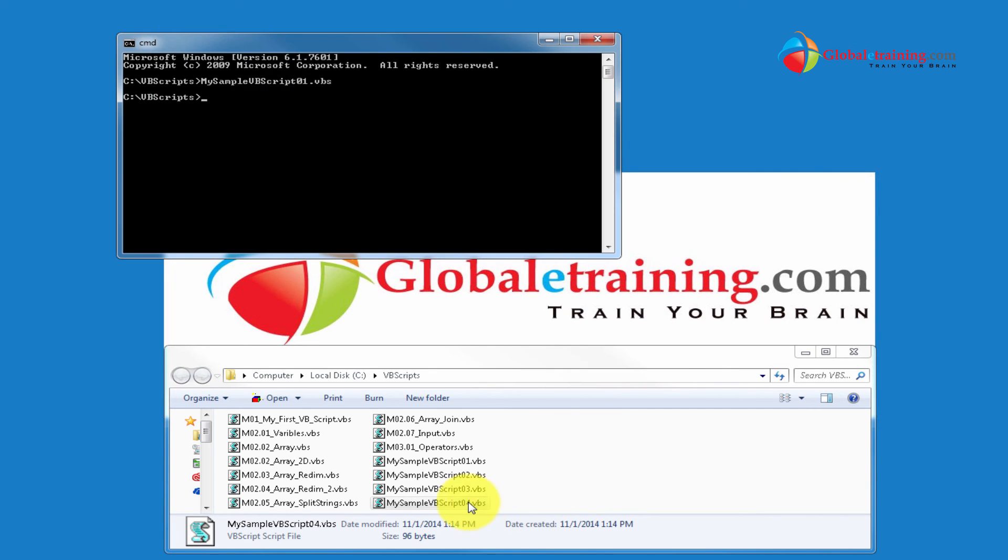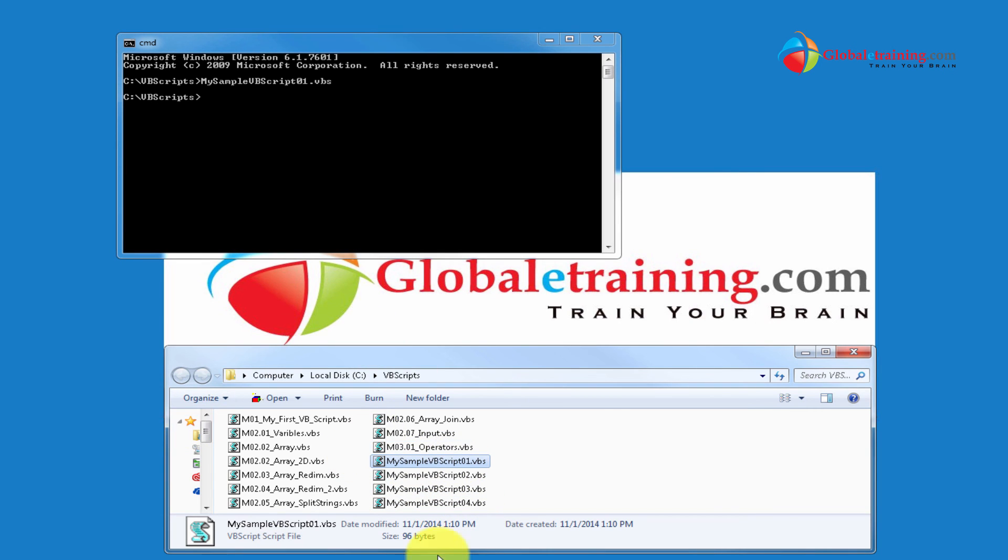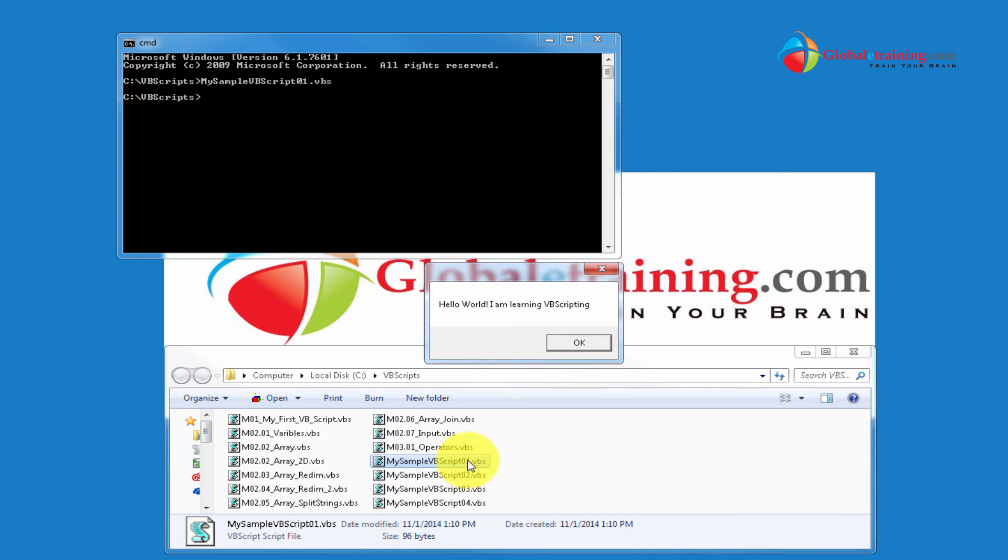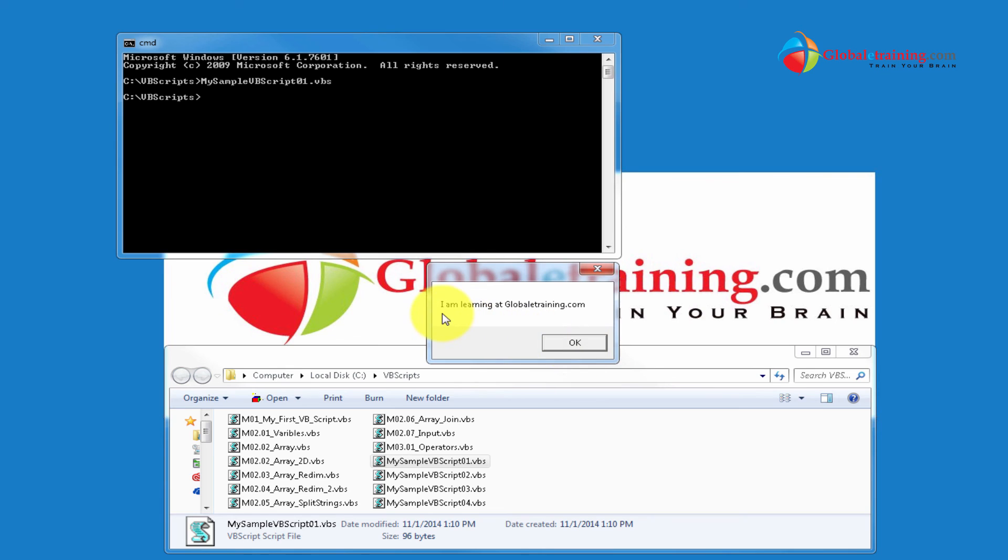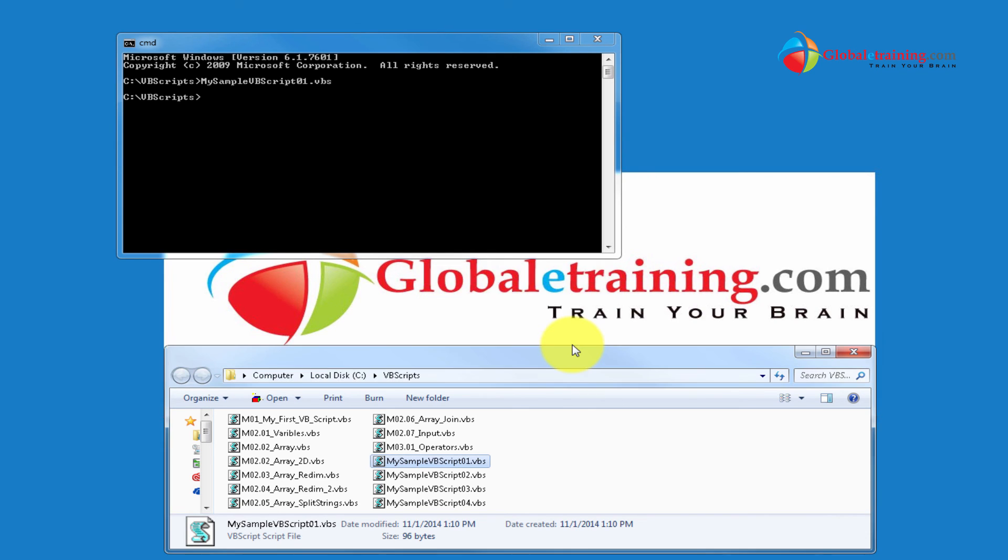Or you can just directly double click on the script using your Windows Explorer. Double click there, you directly get this. Hello world, I'm learning VBScripting. I'm learning at globallytraining.com. So you have two options.